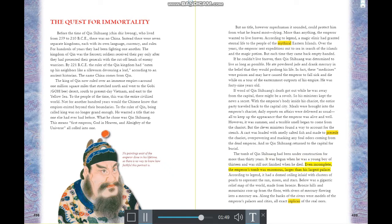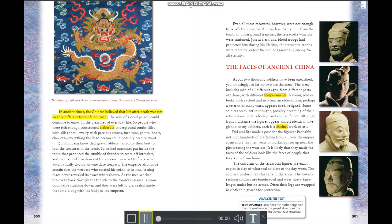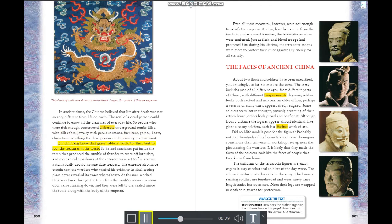However, it was summer and a terrible smell came from the chariot. The clever ministers loaded a cart with smelly salted fish to precede the chariot, masking any foul odors from the dead emperor. And so Qin Shi Huang returned to the capital for burial. His tomb had been under construction for more than 30 years, begun when he was 13. According to legend, it had a domed ceiling inlaid with pearls and a gigantic bronze relief map of the world.